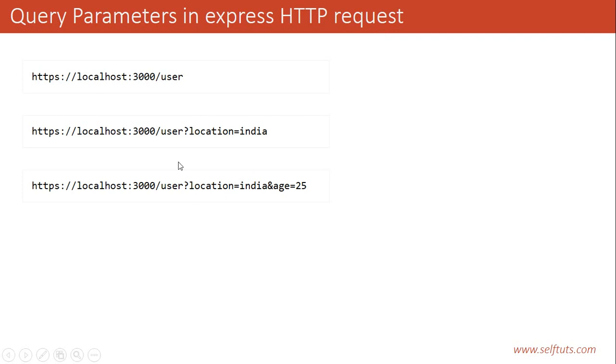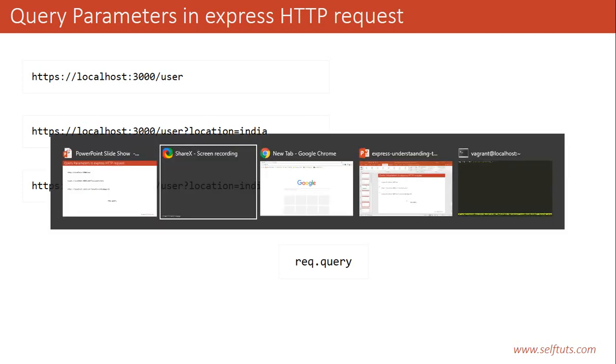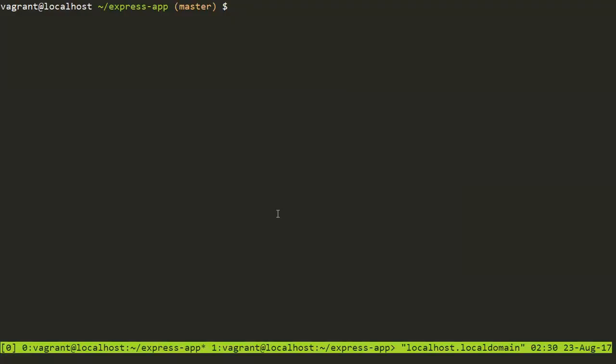So this is the simple way through which you can add multiple query parameters using the ampersand sign and send that to the Express HTTP request. Now the question arises, how to access these query parameter values? It is very simple. You just need to write request.query in your Express route handler. So we'll see how to access it.